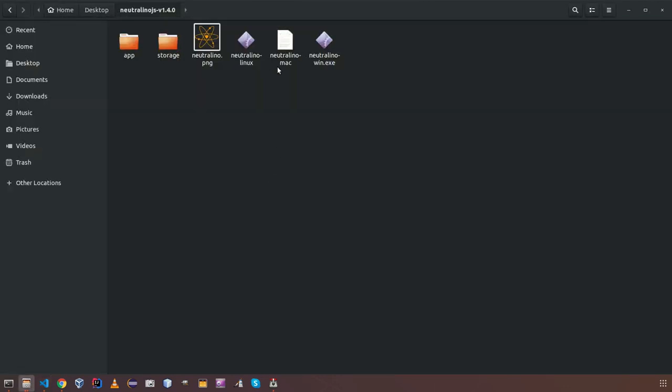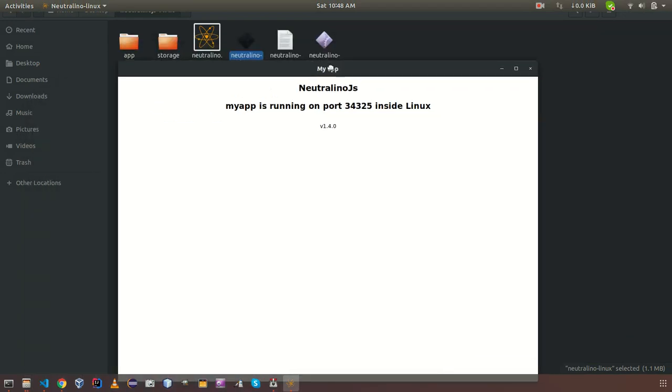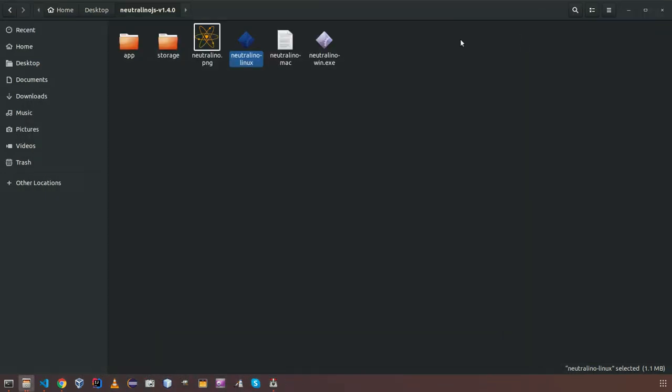So let's check how you can run the application. Since I am in Ubuntu platform, means in Linux, I can just double click this binary and open the application. So that's about using SDK directly.